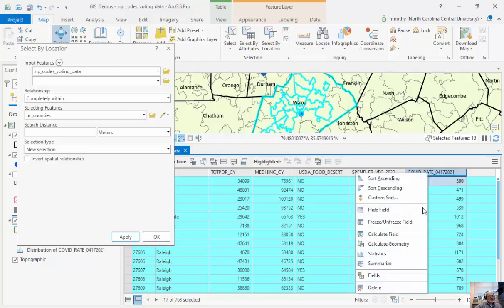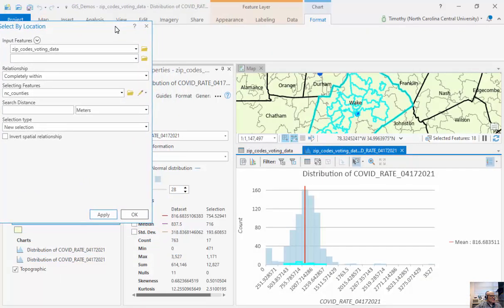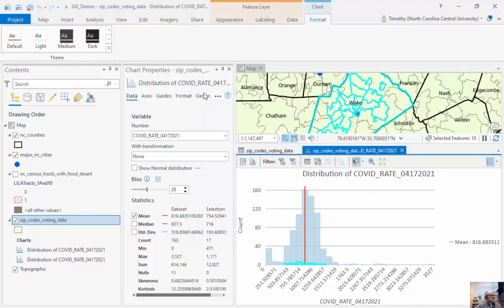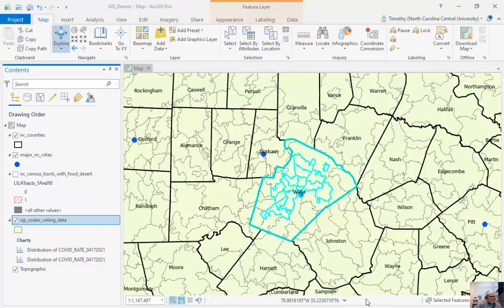Now I can look at the statistics for this selection. You can see that within Wake County, all 17 zip codes entirely within the county have an average COVID rate of 754 in April 2021, versus 816 for the entire dataset. We can run hypothesis testing, though the sample size is quite small. The power and value of GIS is that even though our attributes don't tell us distances, the real-world location attached to the data allows us to find and calculate spatial relationships between different feature classes such as cities, counties, and zip codes.